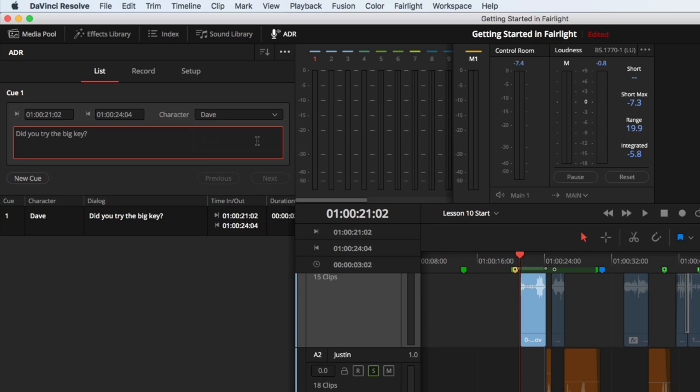This may seem like a lot of work for one little line, but when you're dealing with multiple characters and many lines, this is incredibly valuable, and will help the recording session run much more smoothly.